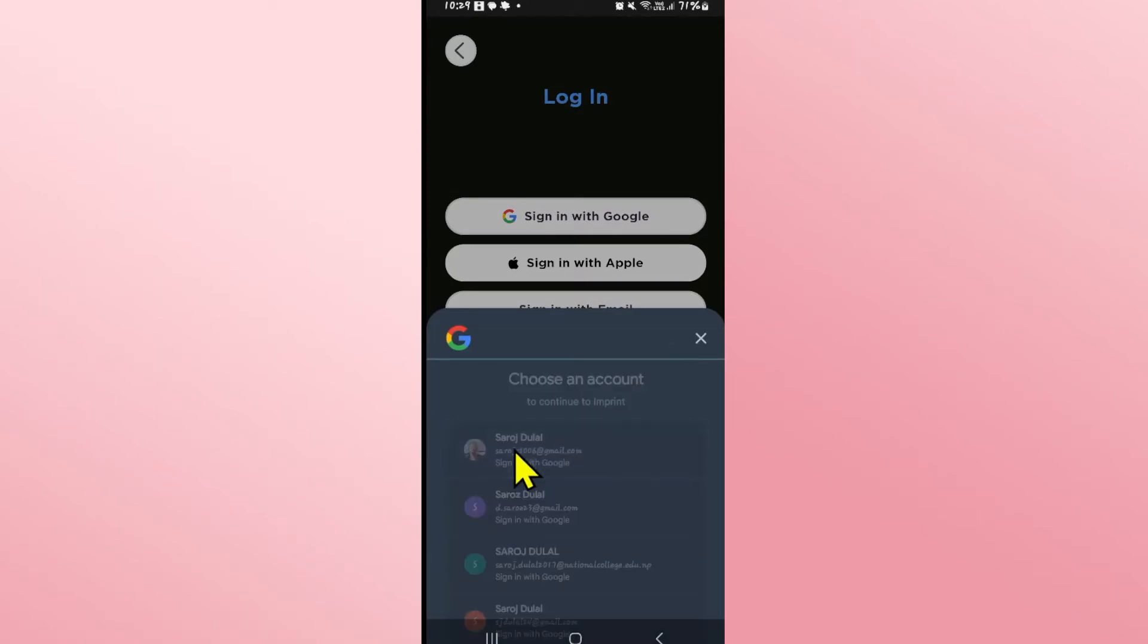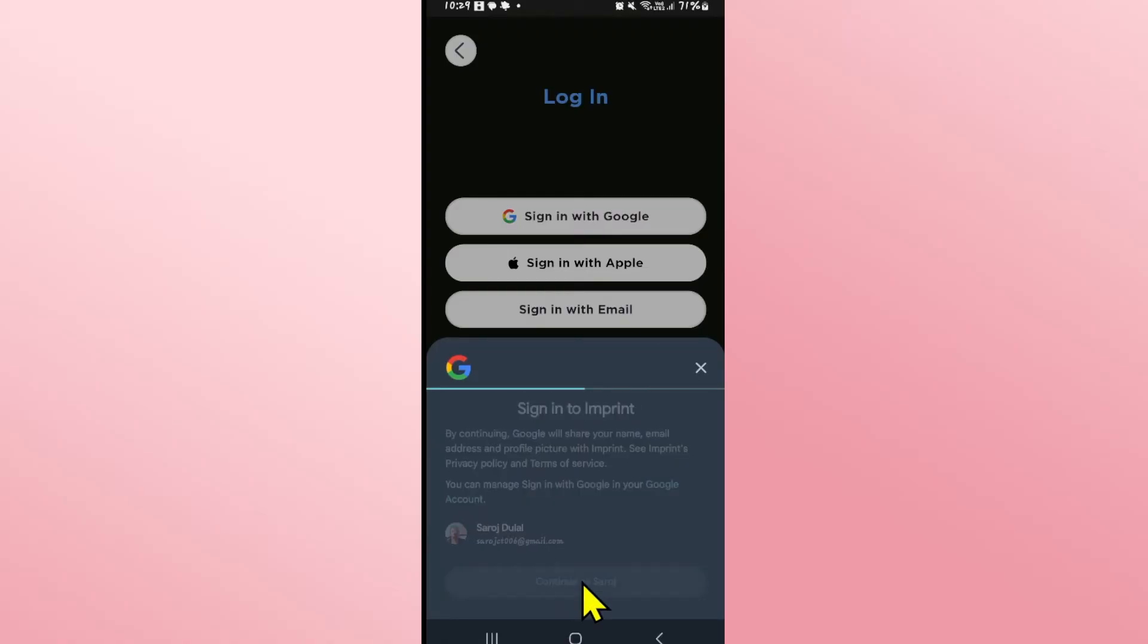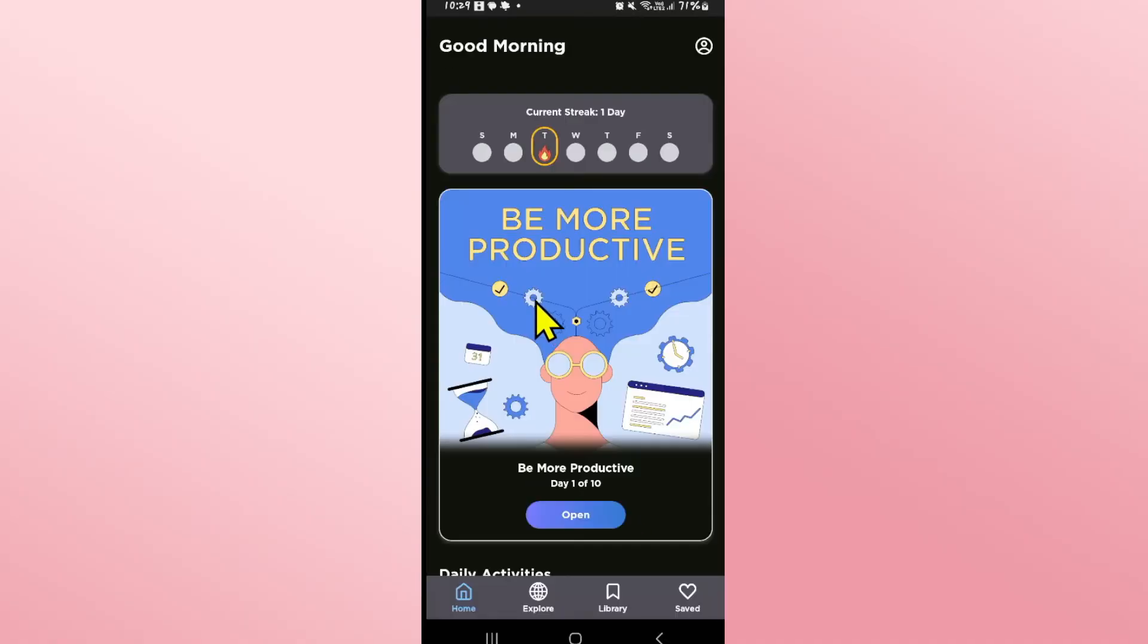Tap on your Google account or login using your credentials and you will see the continue as button. Tap on continue as and now this will sign you in to your account using your Google right away.